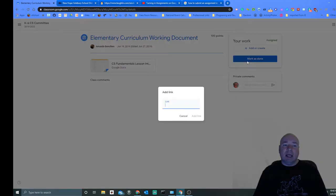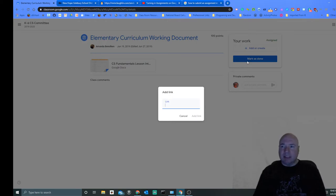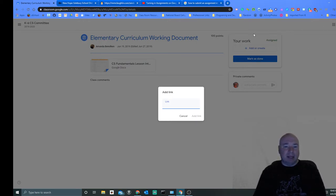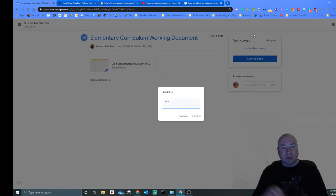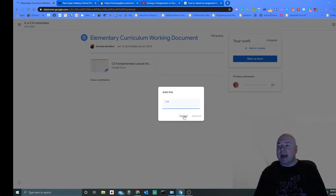You click on Link and you're going to type in the link to Scratch that is for your assignment page. So when you create your Scratch project, you can just paste that link right in there and then you hit Add Link.